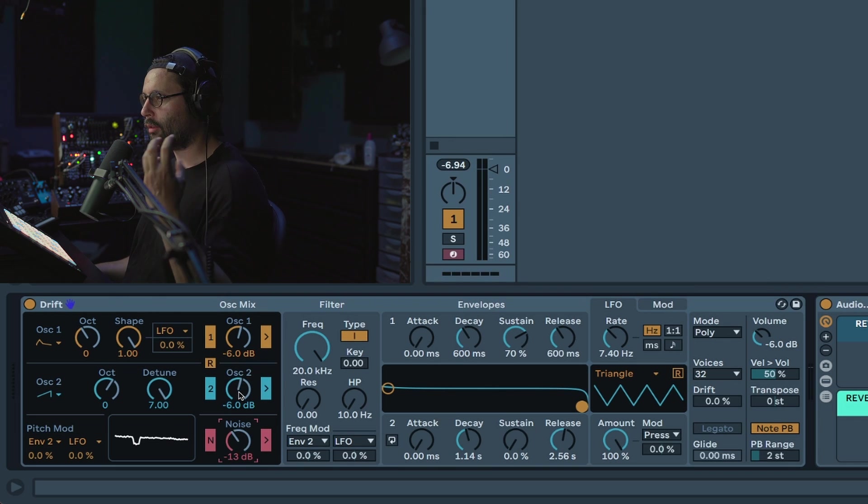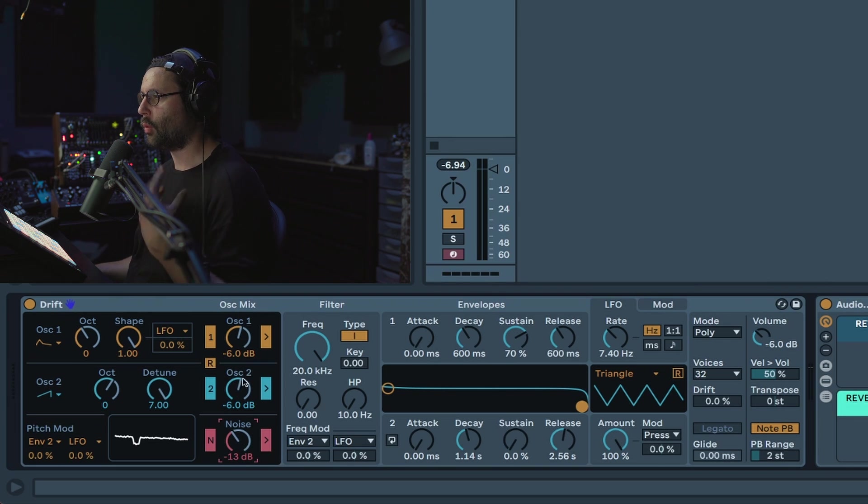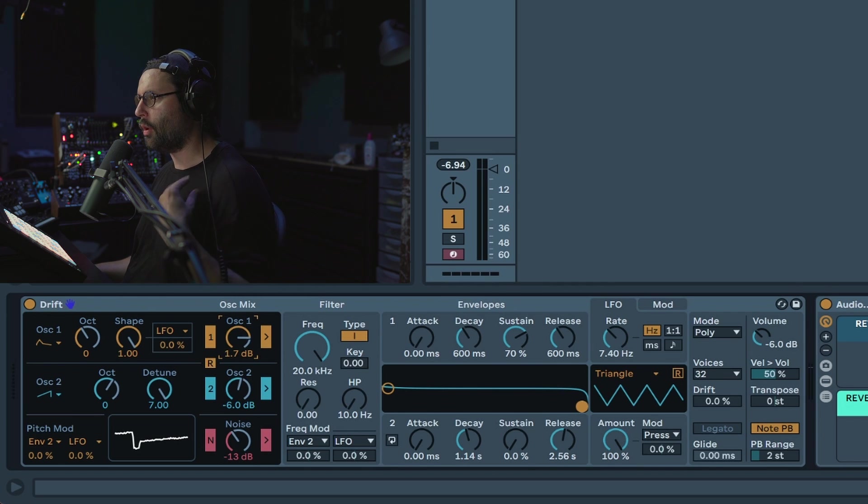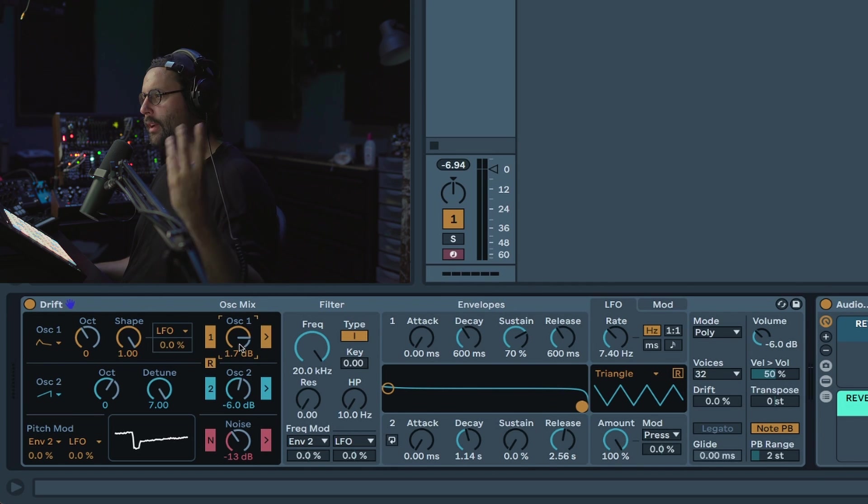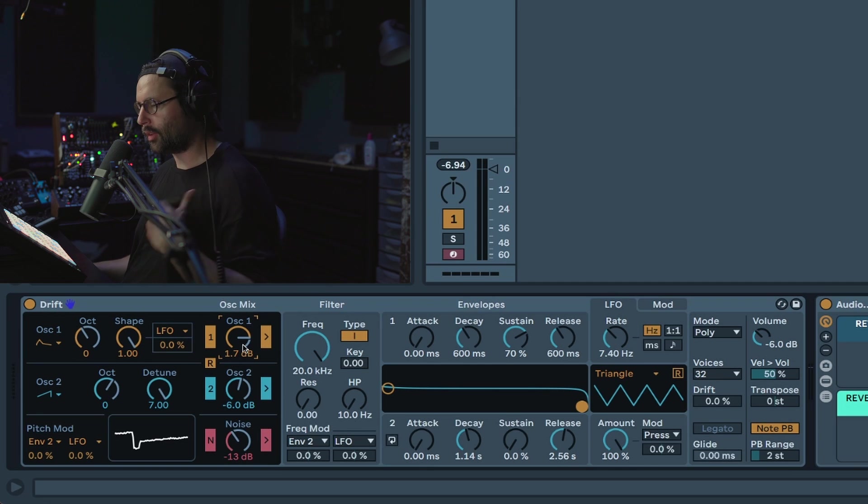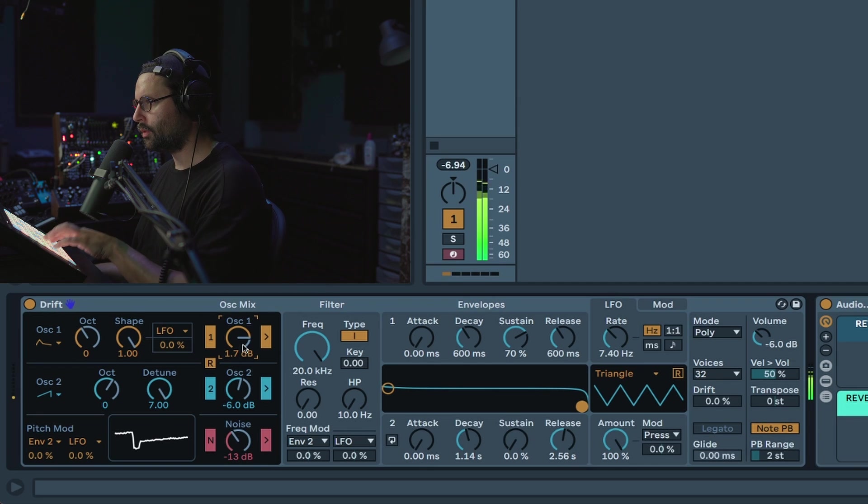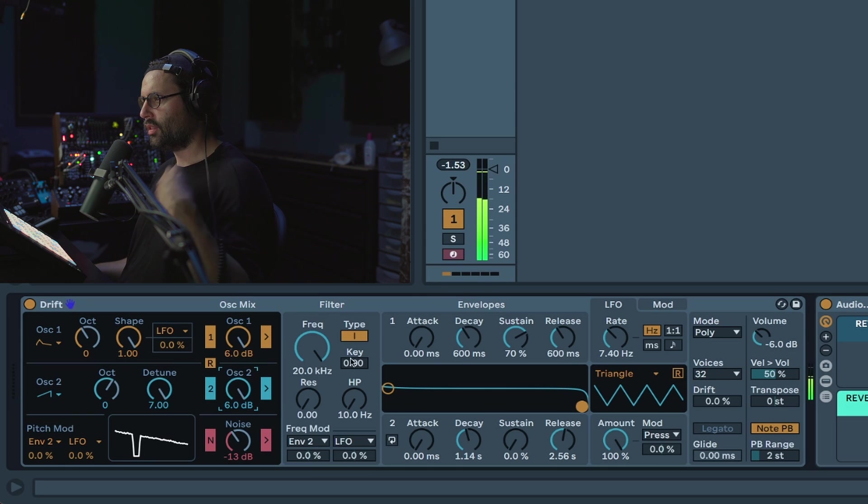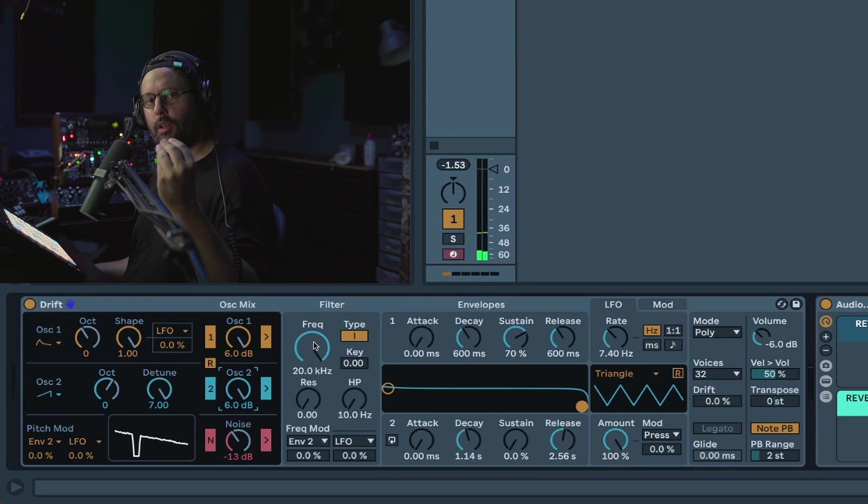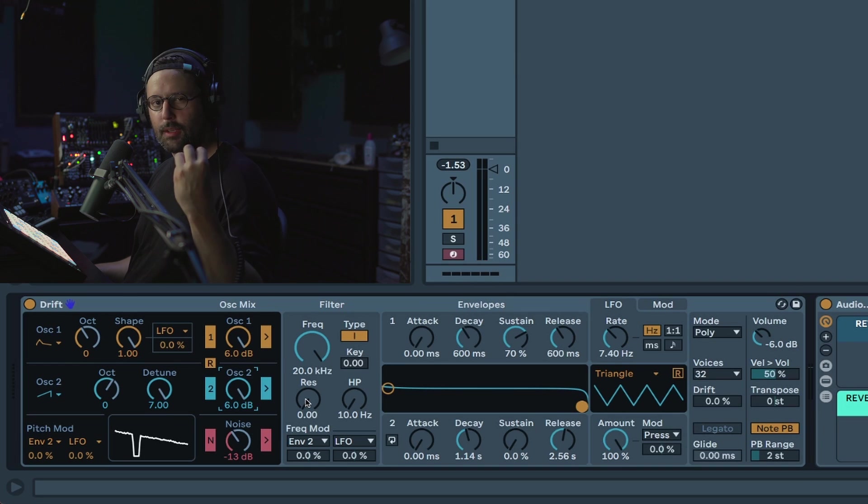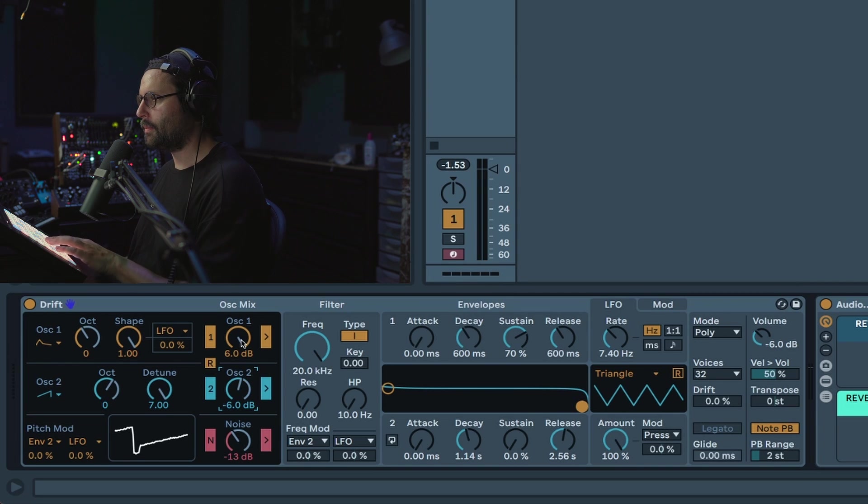You have as well volume control for oscillator one and two. One thing is if you crank up the gain of the oscillator above zero, it will reach the maximum headroom of your filter which means it's going to create some nice distortion. You really need to play with the filter, the resonance as well, but that can be very nice for some bass sounds for example to add a bit of bite.